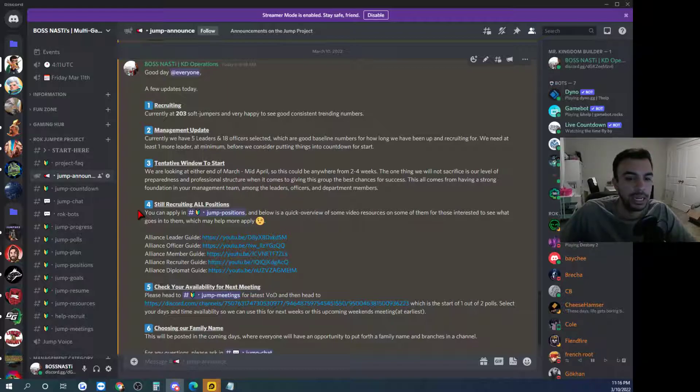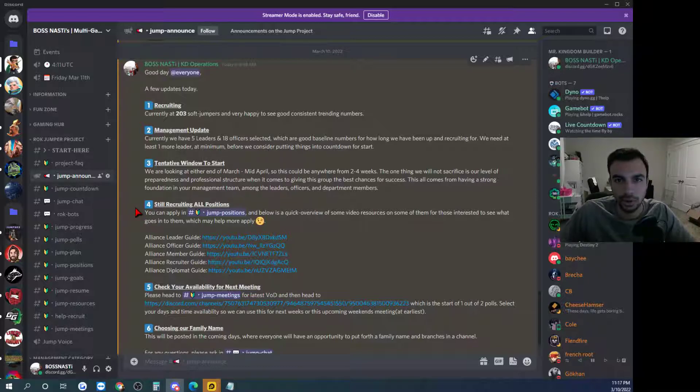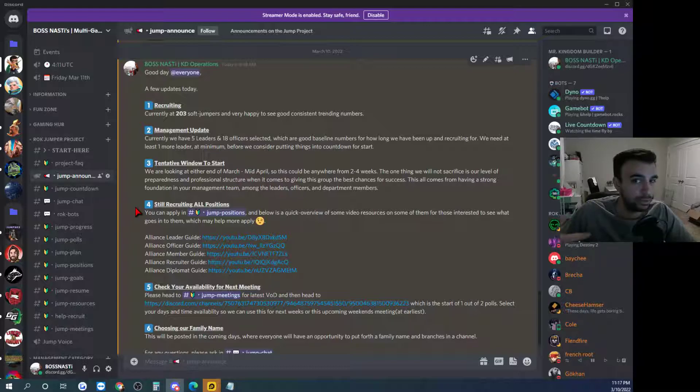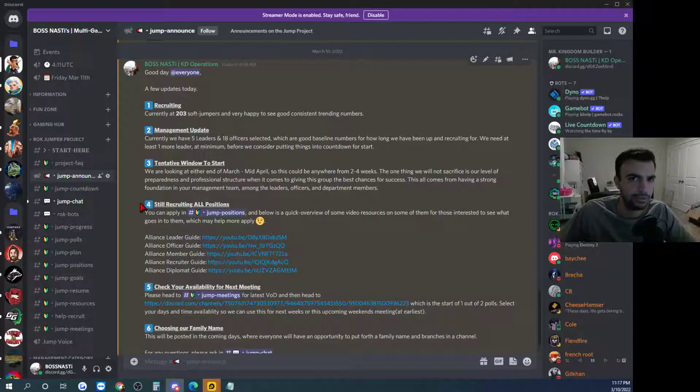And then after that we can pretty much if we want to you know set whatever the date is going to be to start. And then it's just a matter of recruiting recruiting recruiting still to try and get some more players just to kind of account for the normal general drop off.